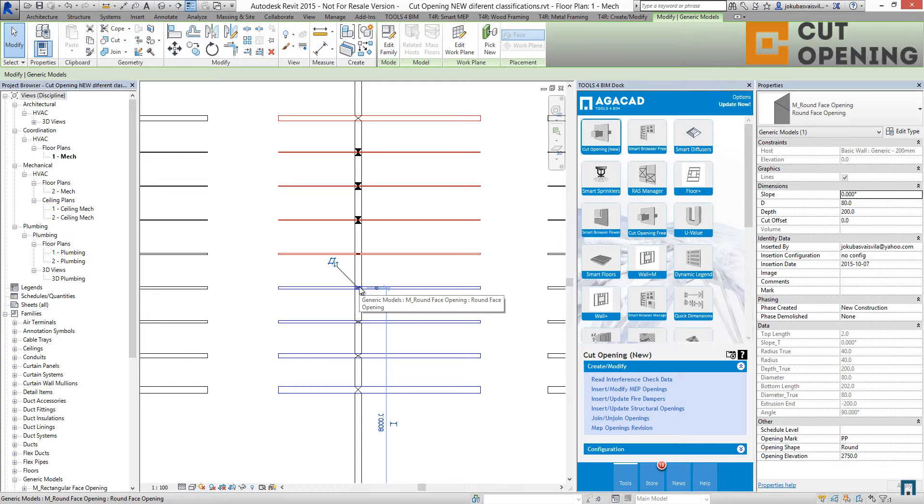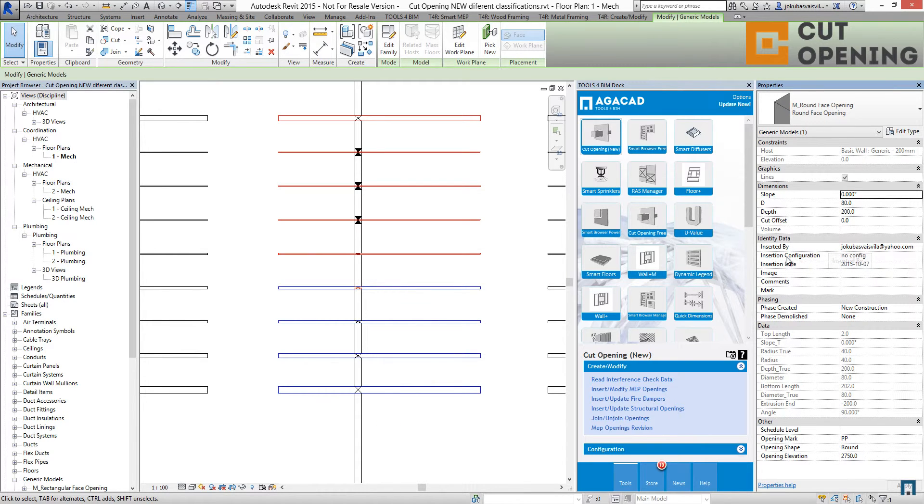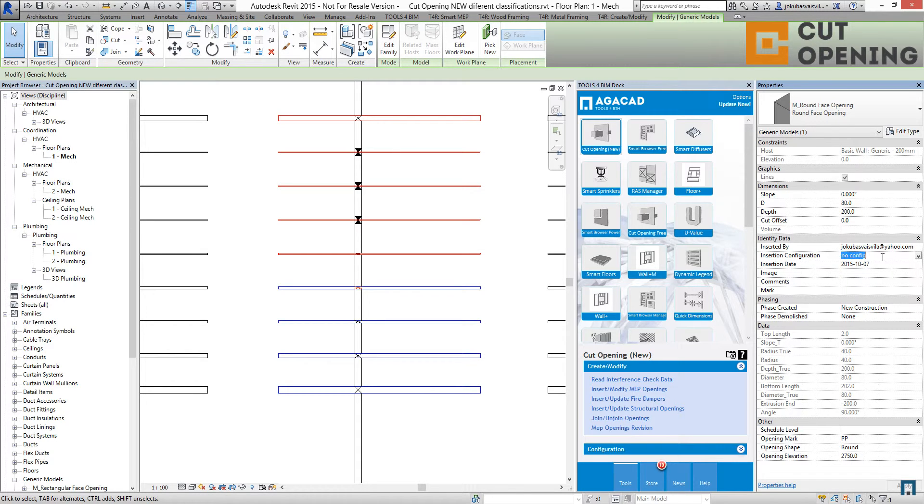We have new parameters that have values for inserted by insertion configuration and insertion date. So we have no configurations for these, which means these openings were inserted without any configurations.